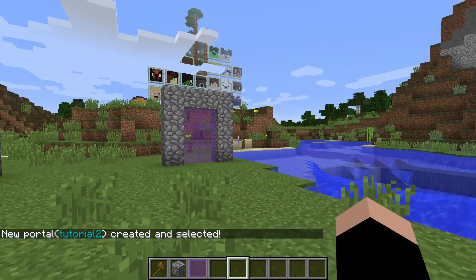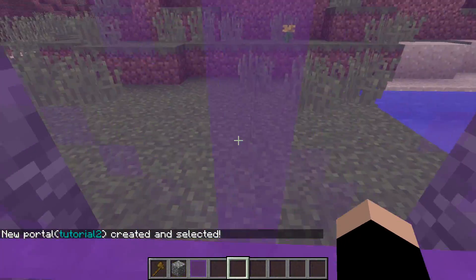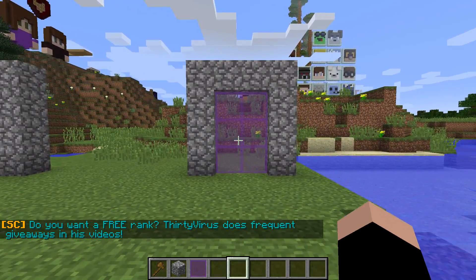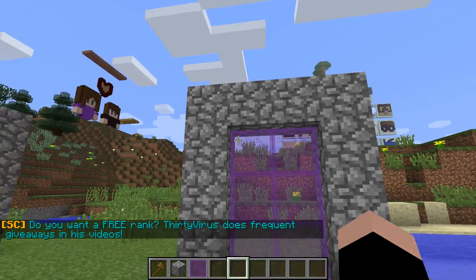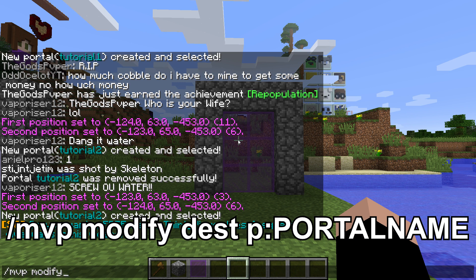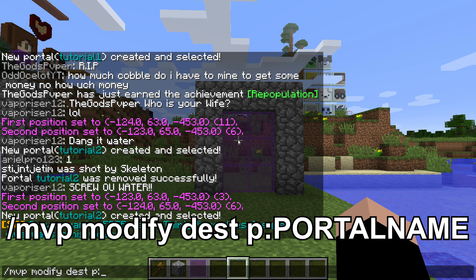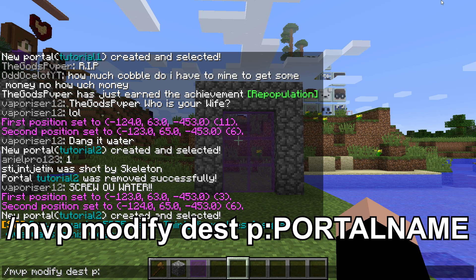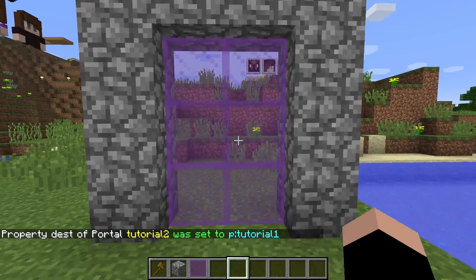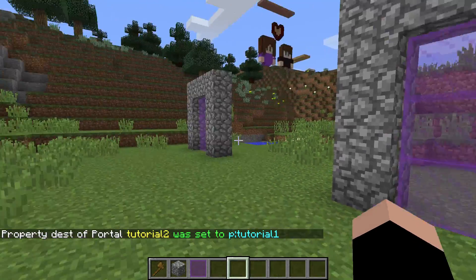Again, if we try running through, nothing's going to happen because they're not linked. So now what we can do is use the linking command. Since we just created tutorial two, that is the portal currently selected by the plugin. So what we can do is slash MVP modify dest — dest means destination — and then P colon, where P means portal. Then we put in the portal we want to go to. So since we're working on tutorial two, we type tutorial one. The destination of tutorial two was set to tutorial one.